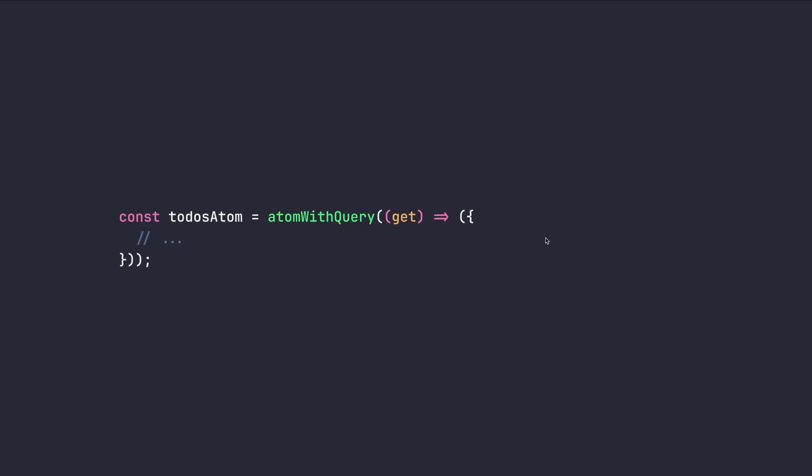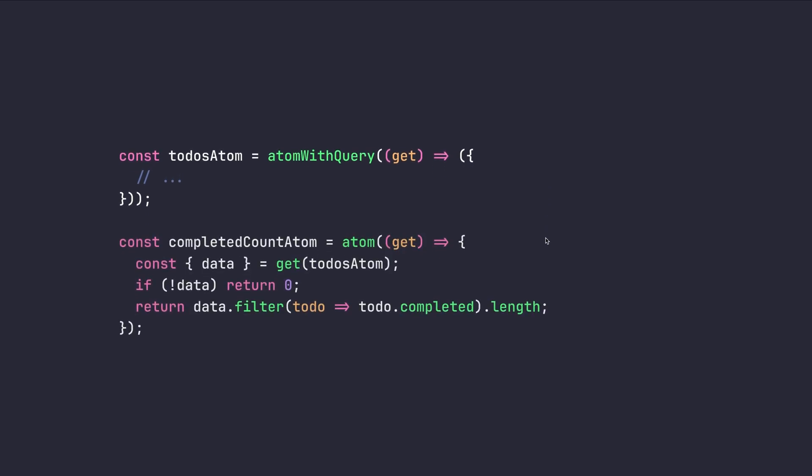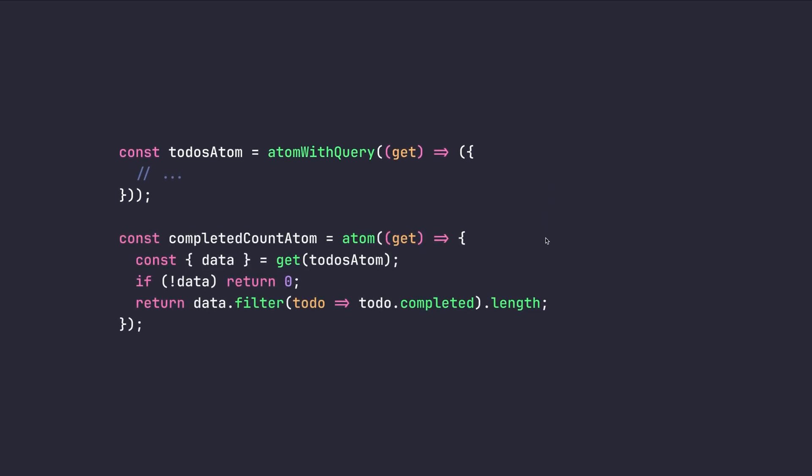We can also create atoms that depend on query results. Consider previous example from atom with query example, which we created a to-do's atom for application. And now we can drive a new different atom called, for example, completed count atom, which here we are reading the latest value fetch from the server for our to-do's atom. And after that, we can do whatever that we want. Here we are checking that if the data is not there or if it is loading, we can return zero.